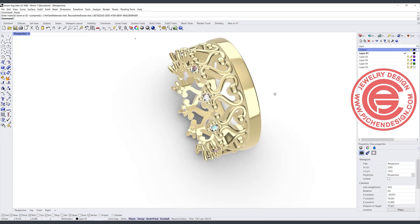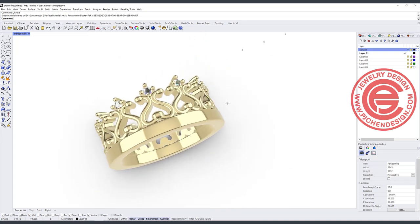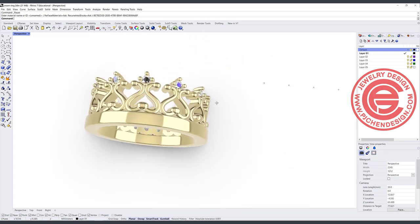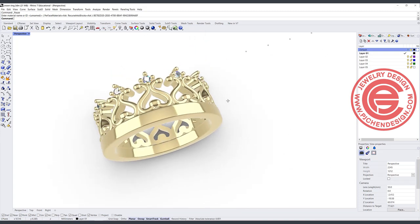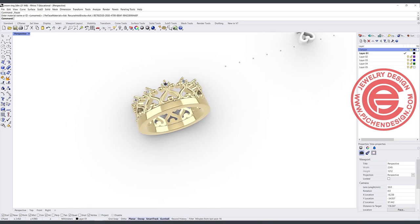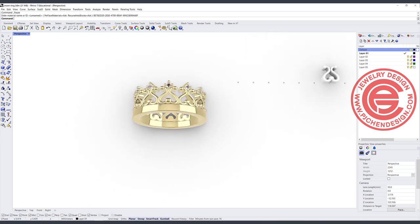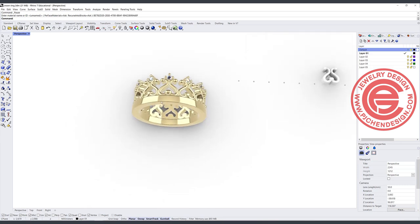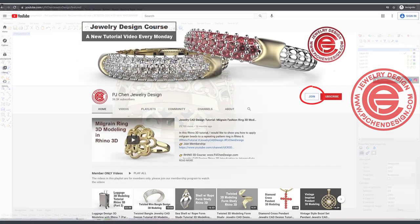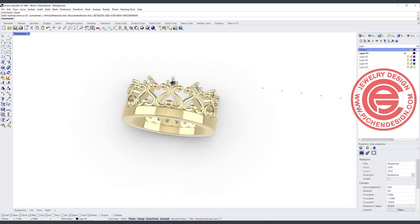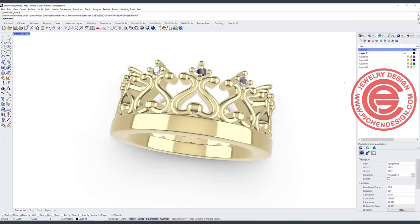Alright, so this is the rendering, and that will be our crown ring. If you like the way I do the model, please join the membership. I have over 100 additional videos in the membership program that you can watch 24/7 to learn more about Rhino 3D modeling. Thank you for watching, and I will see you next time.